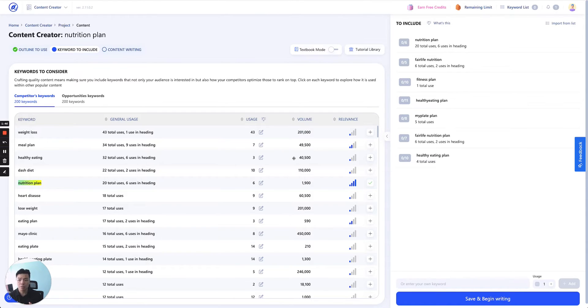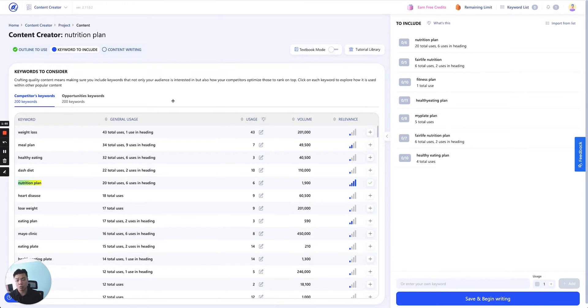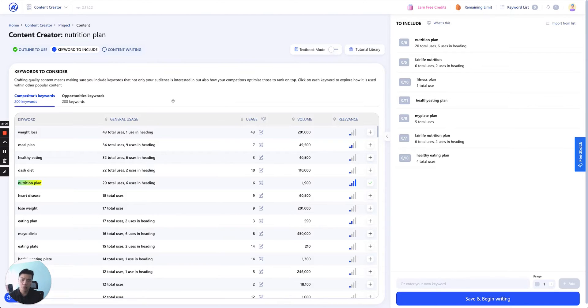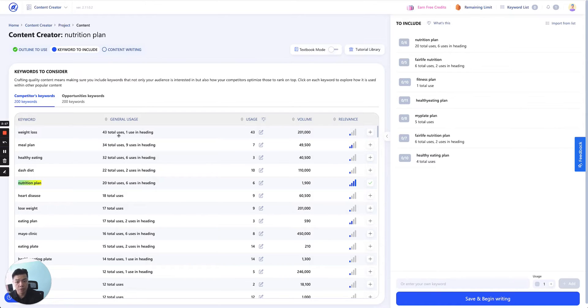So that would be the first tab, as you can see here is competitor keywords. We call it competitor keywords, essentially an NLP terms. We created our own natural language processing algorithm to go into each of the competitor content, looking through the entire content they wrote and all of the keywords which were used a lot. Like this keyword 'weight loss,' when you talk about nutrition plan, they talk a lot about weight loss—43 total usages, one was used in the heading.